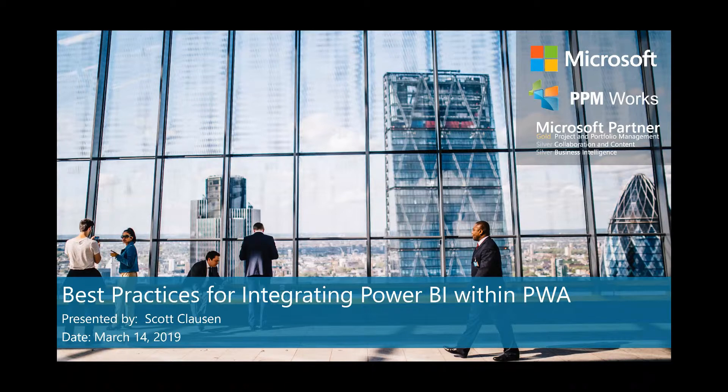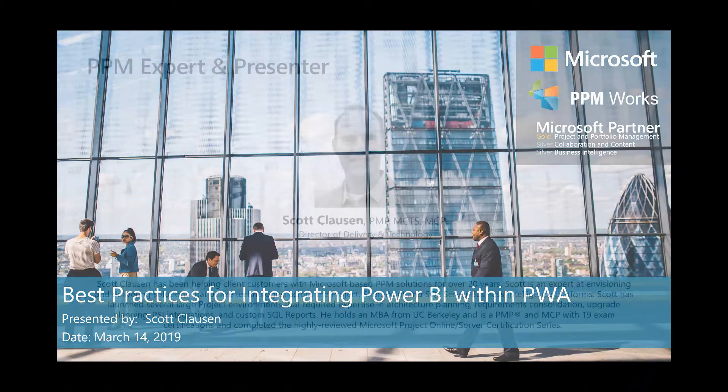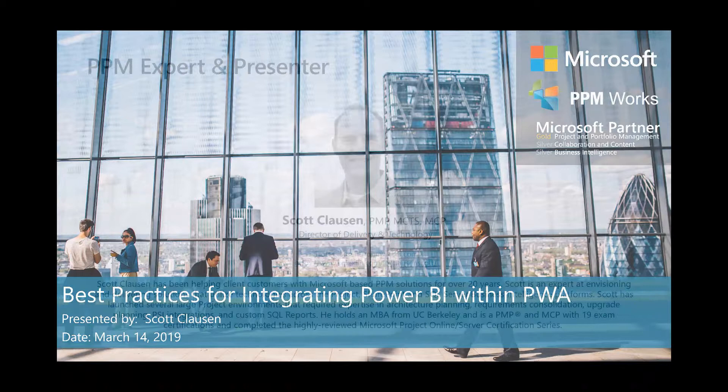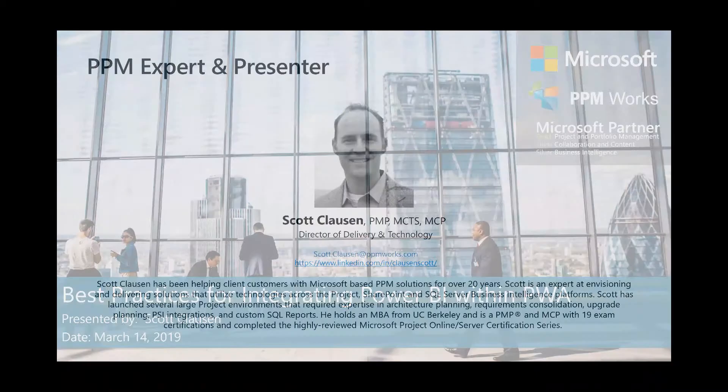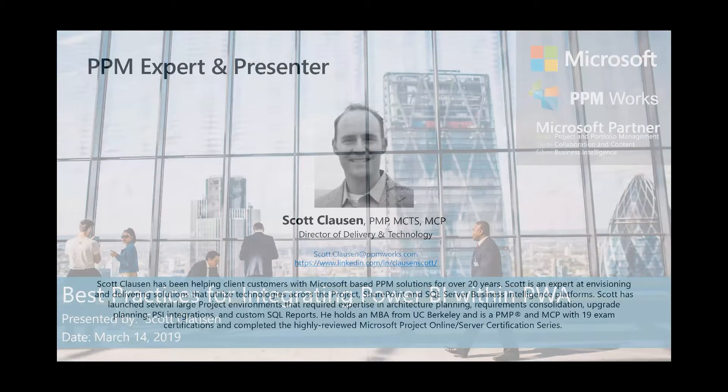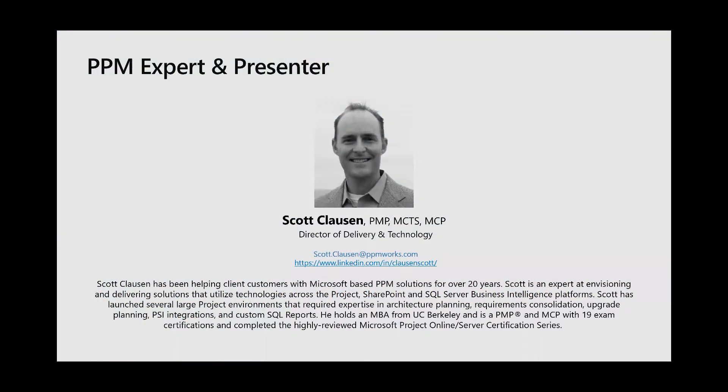So my background, if I haven't had a chance to meet you yet, I've been working with the Microsoft PPM solution for over 20 years, really going back to some of the original on-premise solutions for Project Central. Of course, Microsoft Project has been around even longer than that. And my main role is working hands-on with customers, helping them configure new project online environments, migrate up to project online, extend project online through reports, integrations, custom features, and I hope I get a chance to work with you soon.